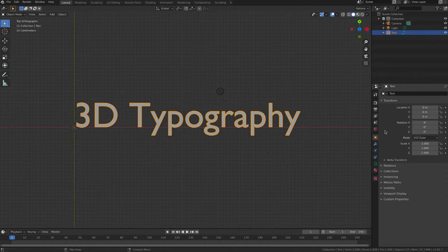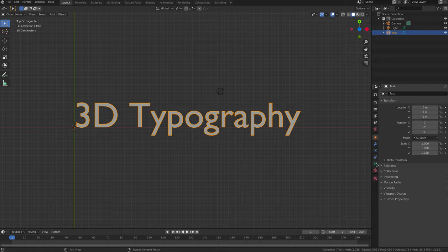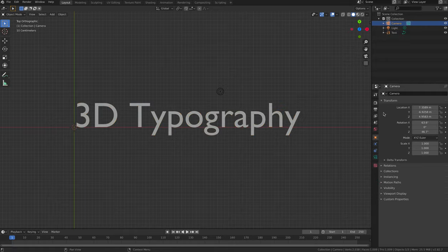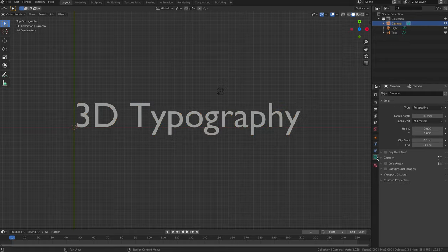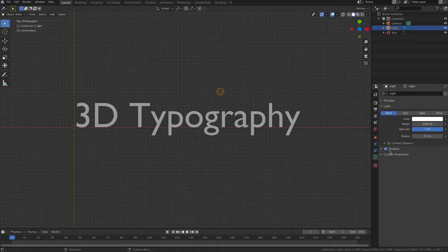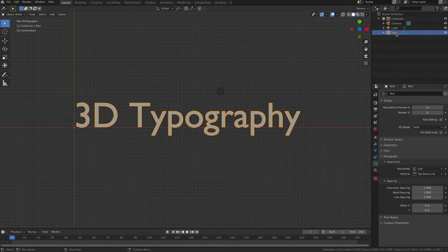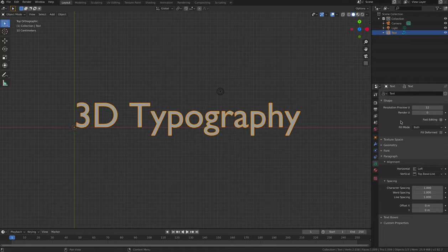The Properties panel always changes depending on which object you have selected. If you have a camera selected, the Properties panel will show options specifically related to the camera. If you have a lamp selected, it will show options to change the lamp properties. Likewise, when you have text selected, the Properties panel gives you text property options. Click on the Text tab in the Properties panel to start making changes.